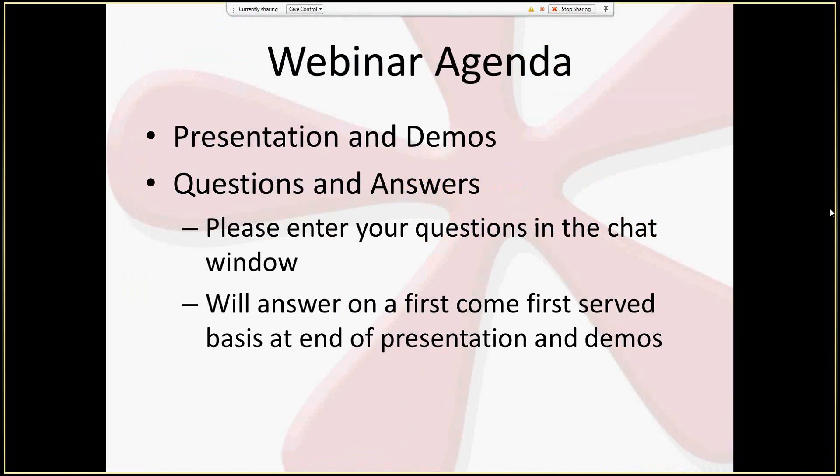In terms of the agenda for today, I have a quick presentation, but largely the webinar is going to be demos — I'll be in InfoPath for most of the time. I want to preface that with a couple of things about the user profile service. At the very end I'll stick around and answer questions. Feel free to enter them in the chat window on a first come first serve basis.